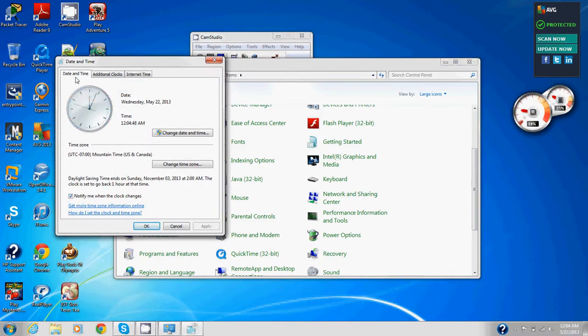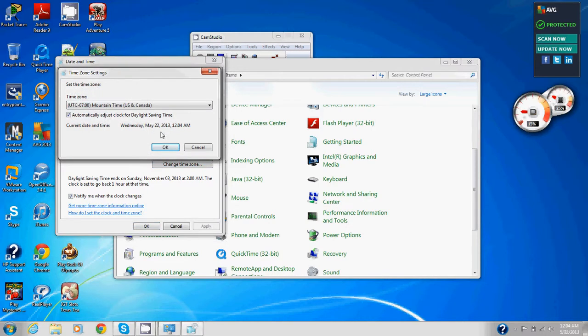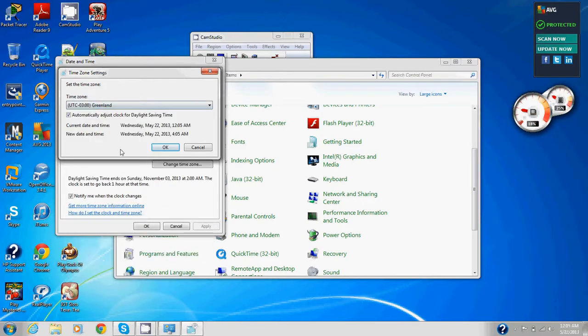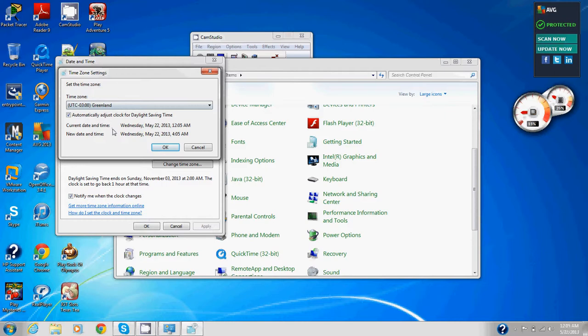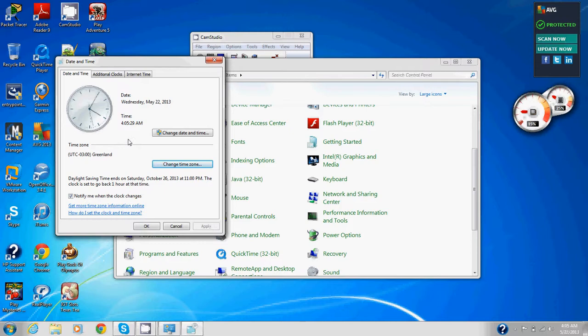We're going to click change time zone. Using the time zone drop down menu, select the time zone that is different than the one currently selected. So mountain standard, we're just going to go random one. Greenland. Randomly clicked on Greenland. We're going to click on OK and apply that. Now we're set for Greenland and it's 4:05 AM in Greenland, May 22nd.